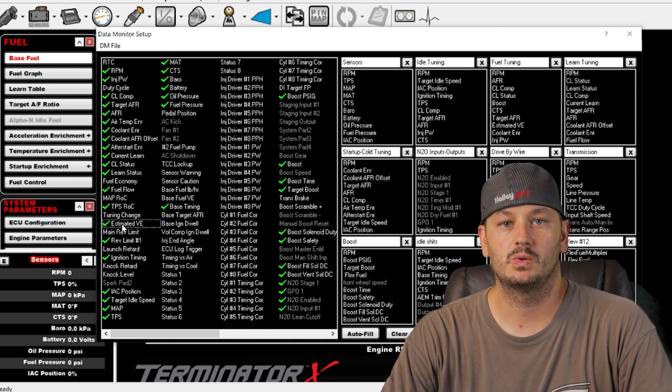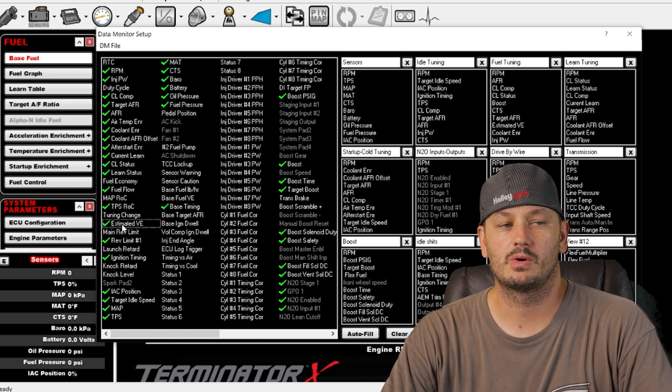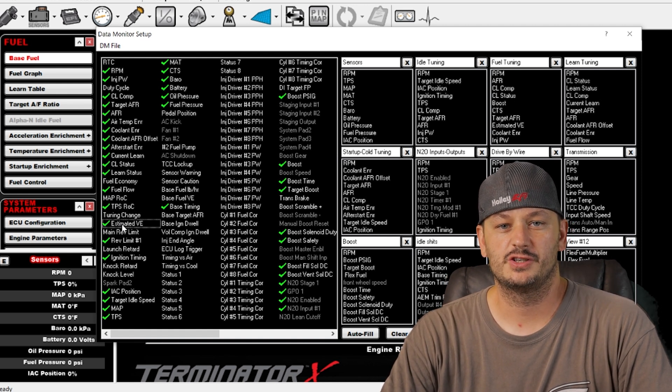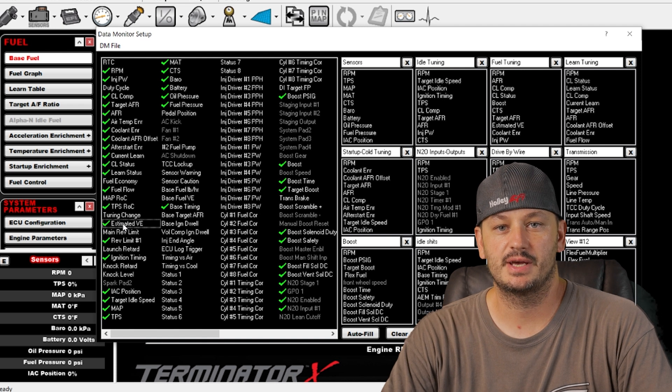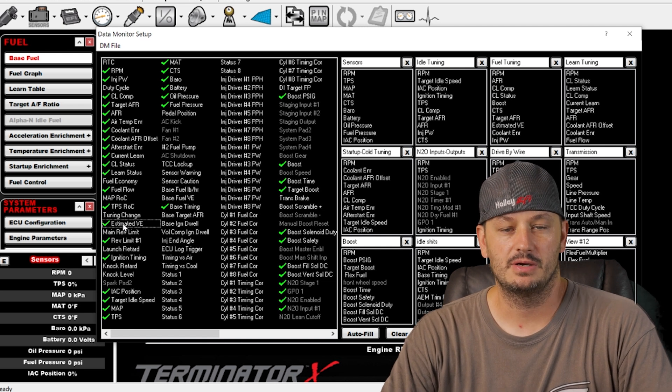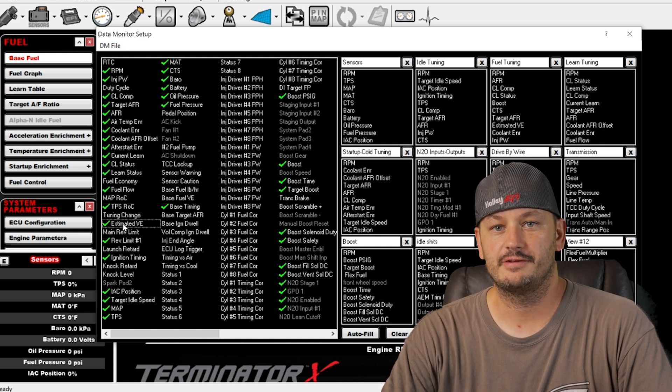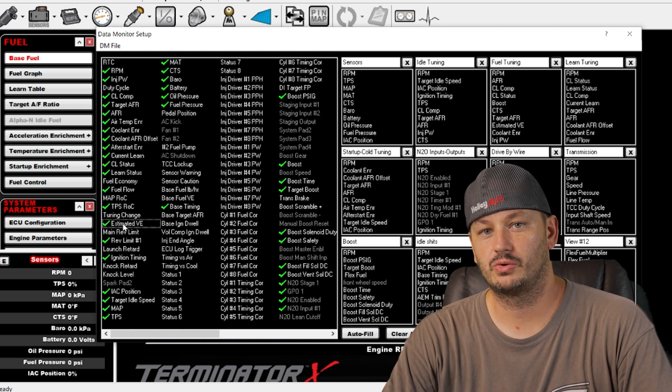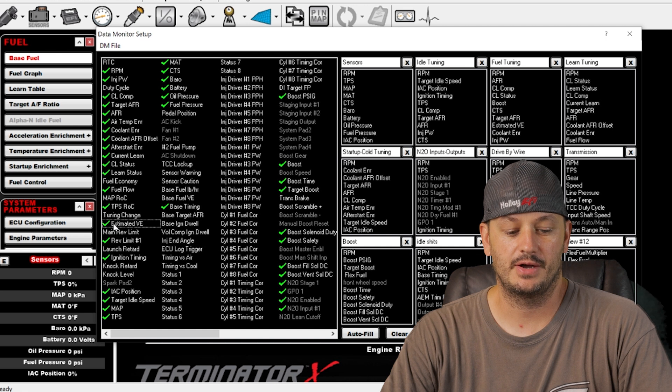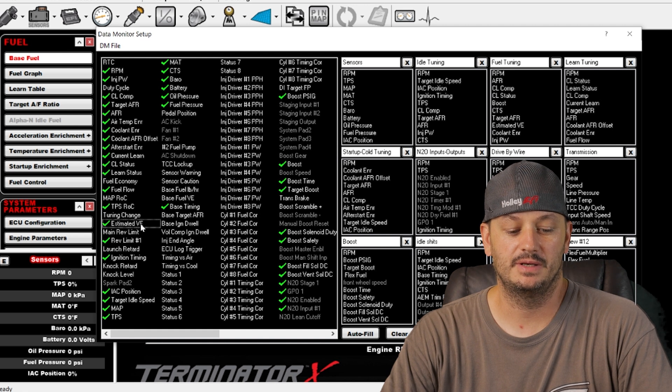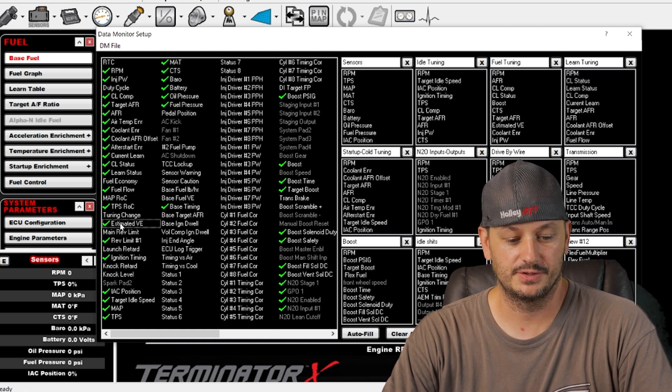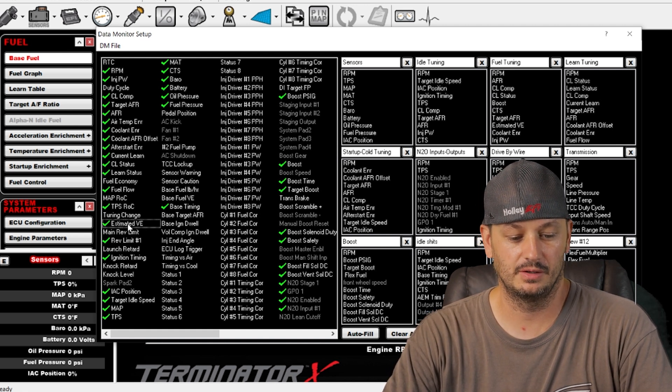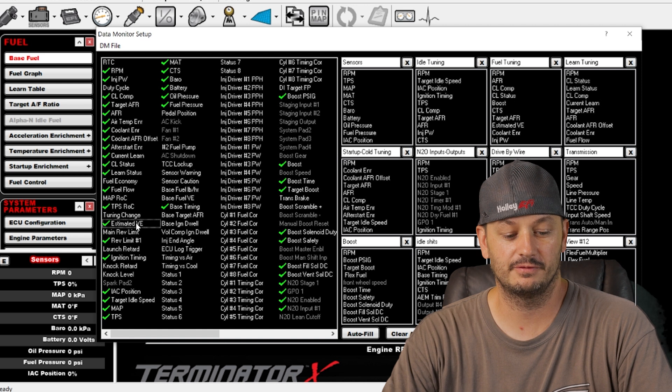Estimated VE. Let's say your volumetric efficiency table says 60% and you have a 5% correction. So now your estimated VE would be 65%. So it just takes a little bit of the math out of it for you.